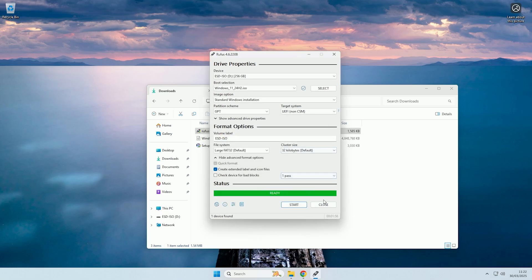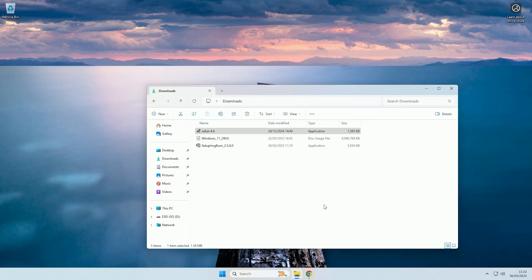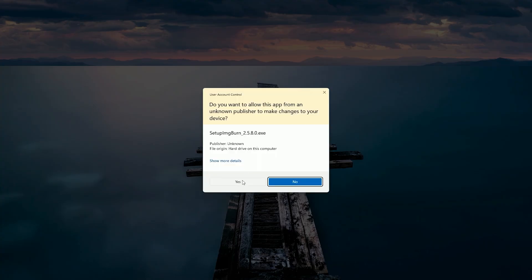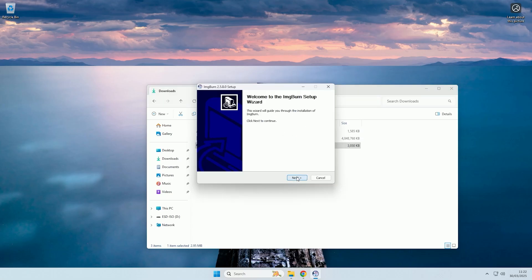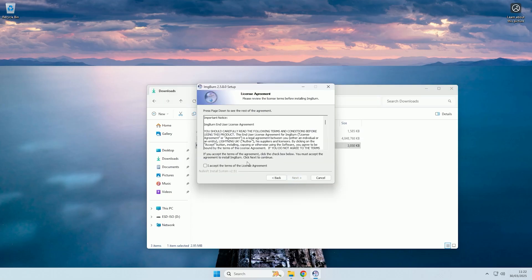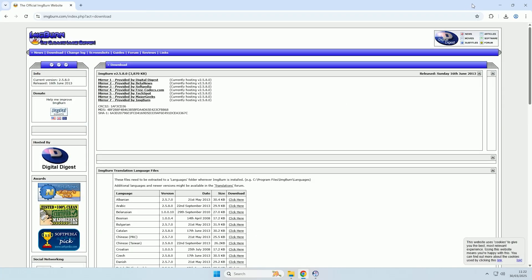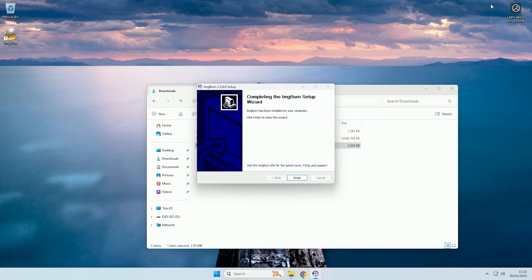And there we go, now the boot USB has been created, we will now convert it over to an ISO. So I'll just run the imgburn setup, and then we will just go through the wizard, and there we go, imgburn has now been installed.